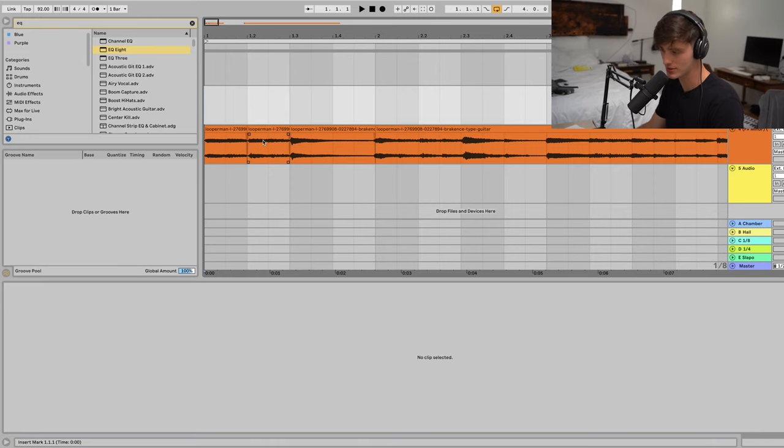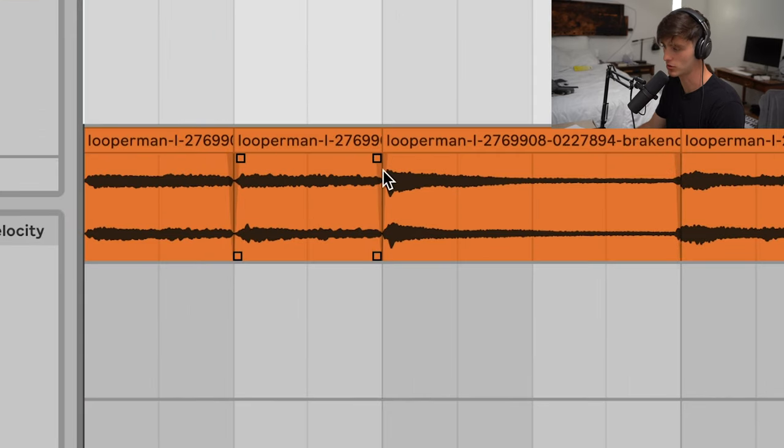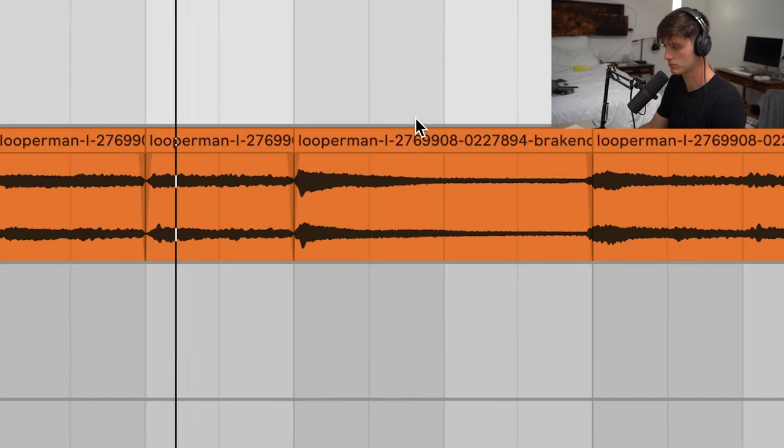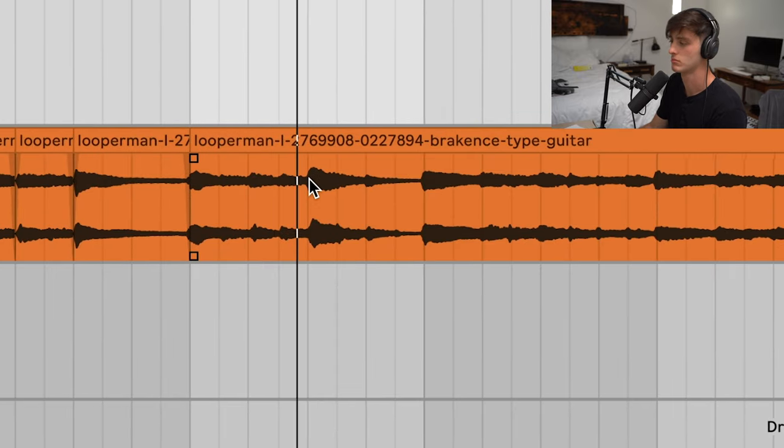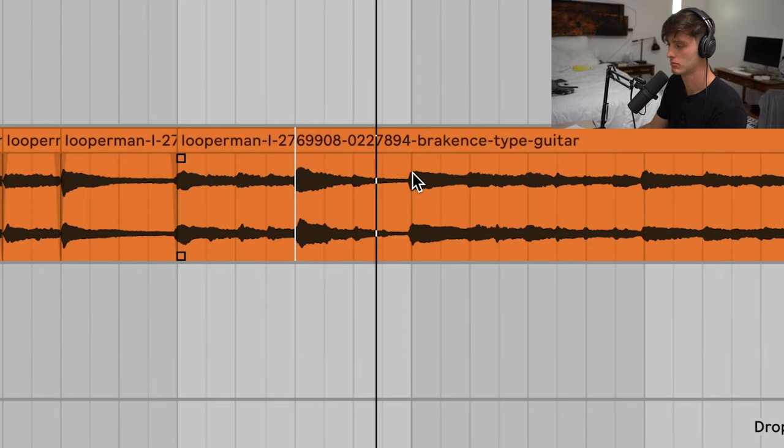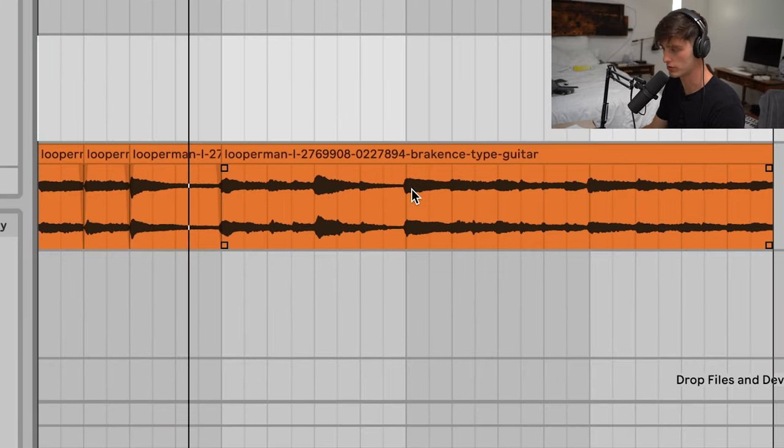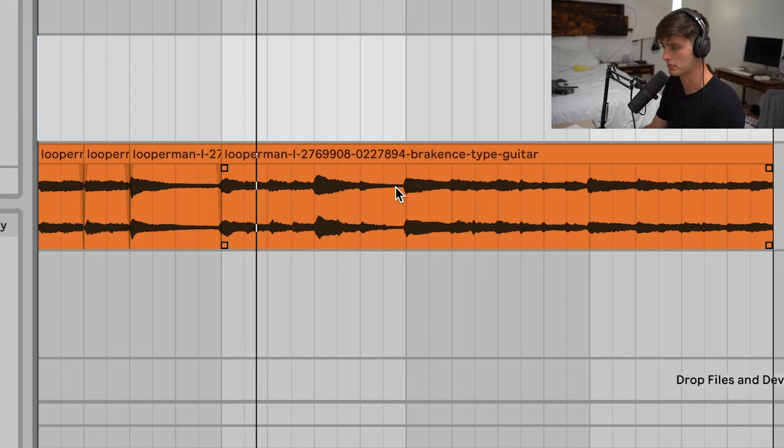chop up the loop, make sure to set these little fades so you don't get those click sounds. Maybe we could reverse this other part right here.